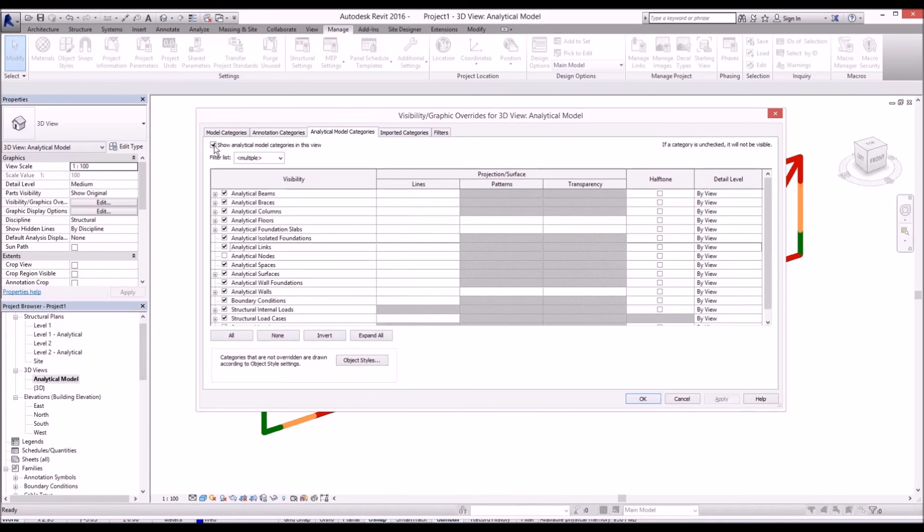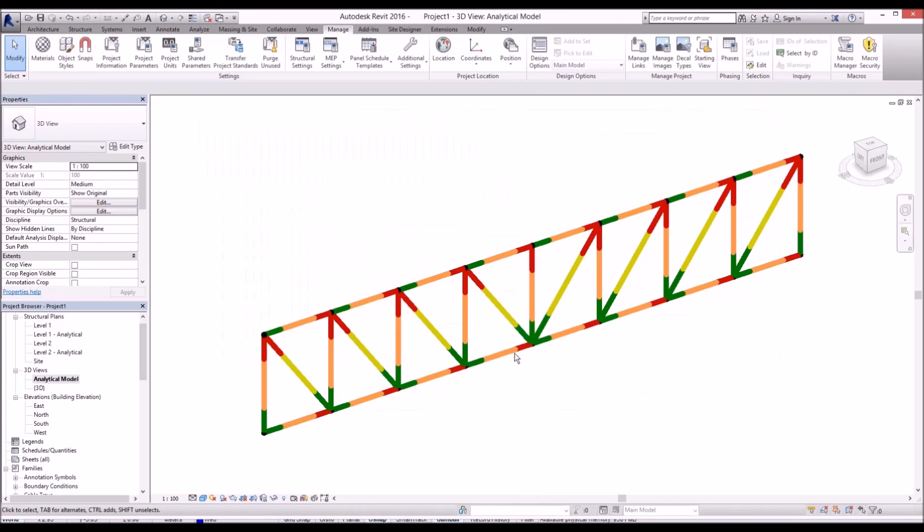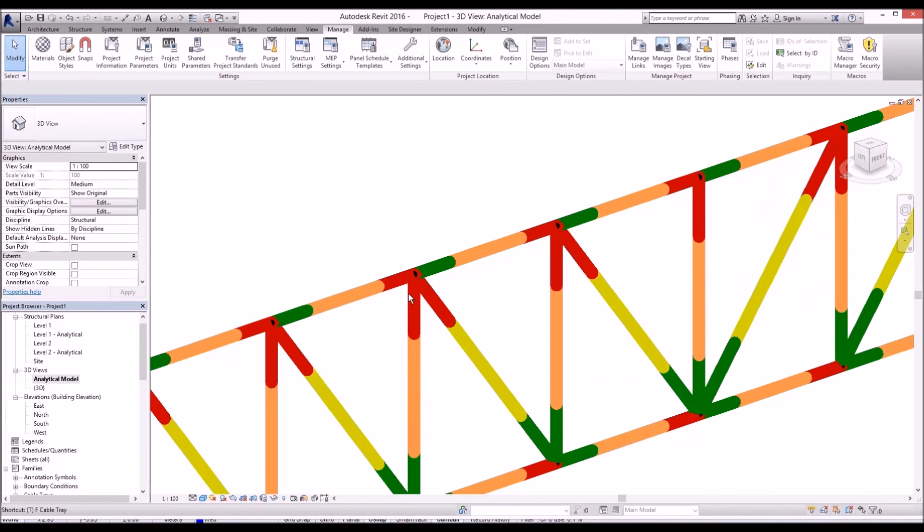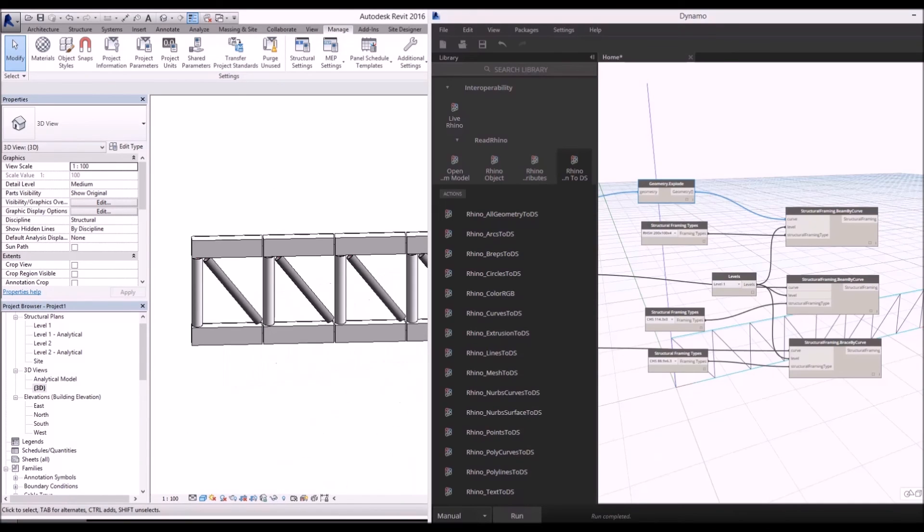Later on we can also send this result to Robot Structural Analysis or other third-party calculation software. Thank you very much.